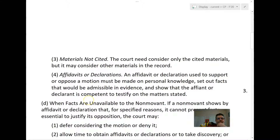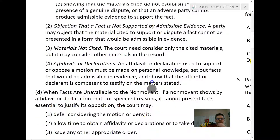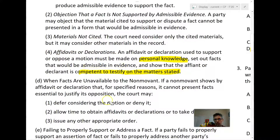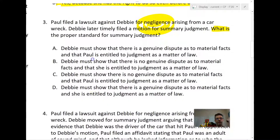Let's look at the rule. Rule 56C4: an affidavit has to be made on personal knowledge, set out facts admissible in evidence, and show that the affiant is competent to testify on the matter stated. A declaration under federal statute is similar to an affidavit — it doesn't require the same formal language or notarization but has the same legal effect in federal court.